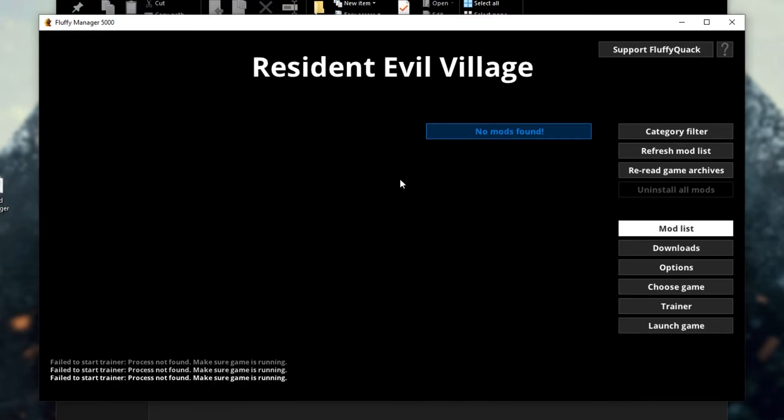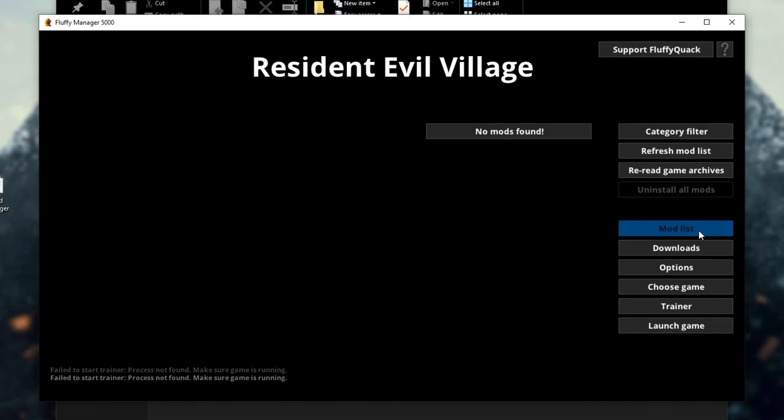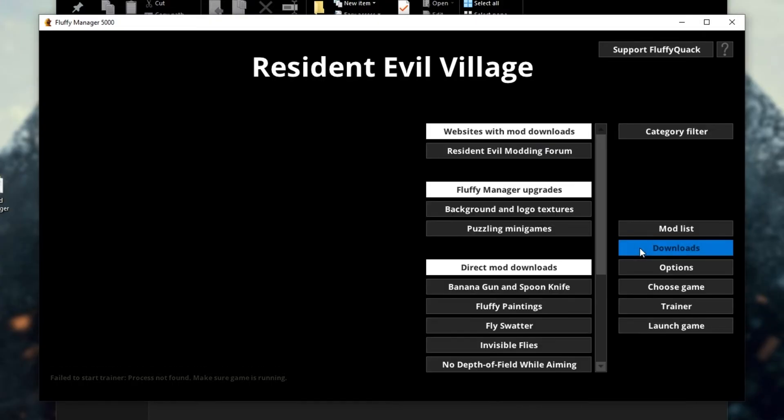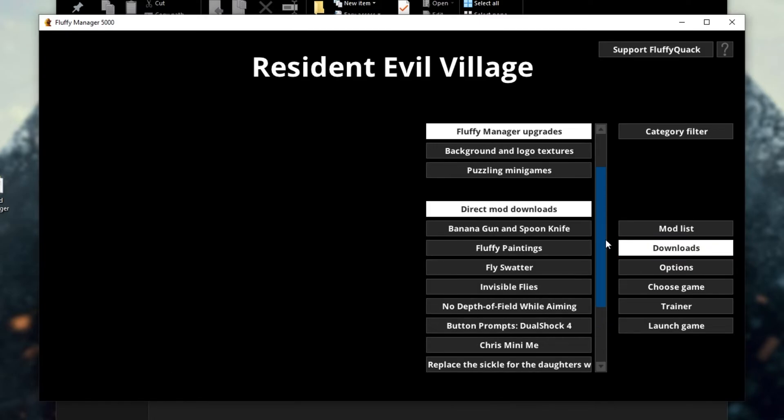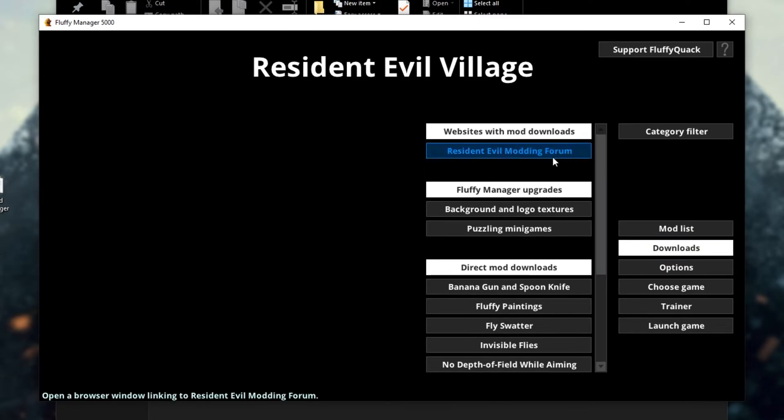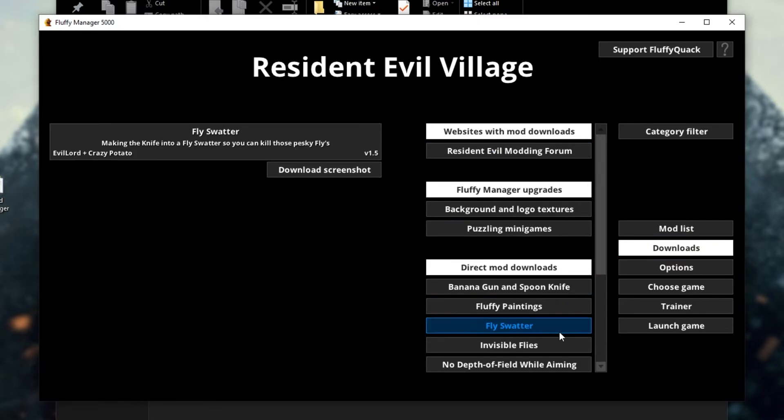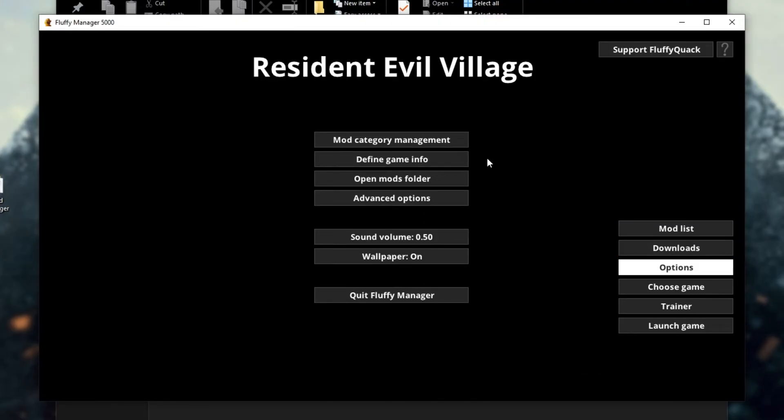As for this tool itself, once you install mods, you don't necessarily need to have this open. If you have a look at the right-hand side, we have the mod list, which shows us currently installed mods, currently nothing, downloads, which will show us a ton of mods over here that we can go ahead and download. These are the featured ones, and we have options.